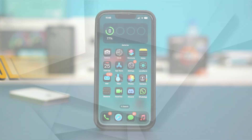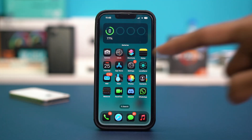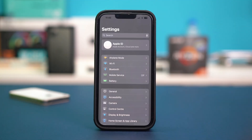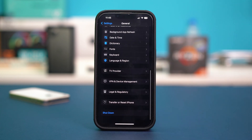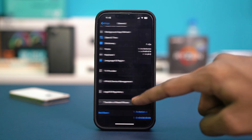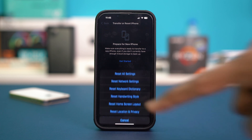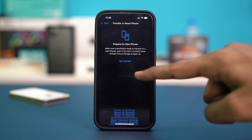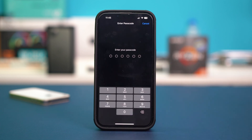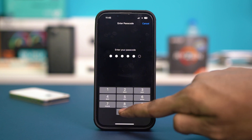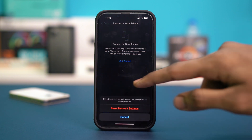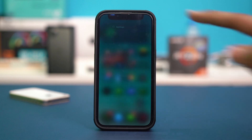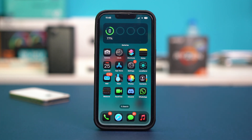Solution 4: Reset network settings. Open your phone settings and tap on General. Scroll down to the bottom and tap on Transfer or Reset iPhone, then hit Reset. Tap on Reset Network Settings and confirm the action with your passcode, then hit Reset Network Settings once again. This will completely reset your network settings like your Wi-Fi password and mobile data settings, and hopefully fix your problem as well.